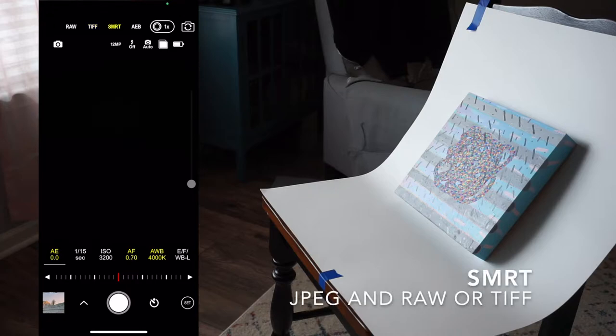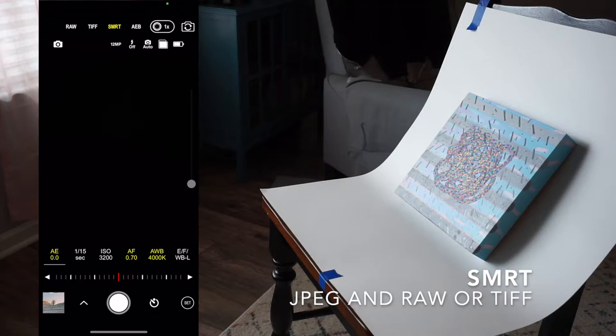The last file format on ProCam is what they call SMART. SMART can create standalone JPEG images or can be toggled on with any other file format to create both a raw or TIFF and a JPEG file format.